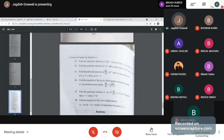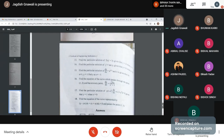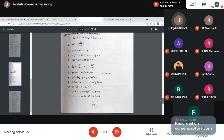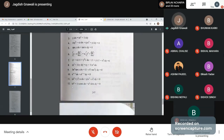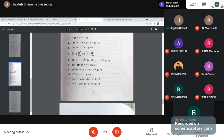Find the particular solution of 2x y-dash equal to 3y, given that y equal to 4 when x equal to 1. This is the question. e to the power y plus 1, cos x dx equal to minus e to the power y sin x dy, and variable separate. The variable separate is: cos x dx divided by sin x equal to minus e to the power y dy divided by e to the power y plus 1.